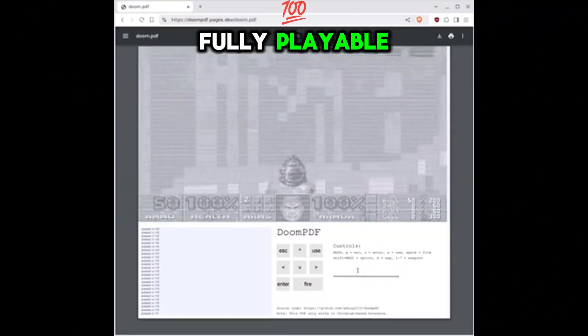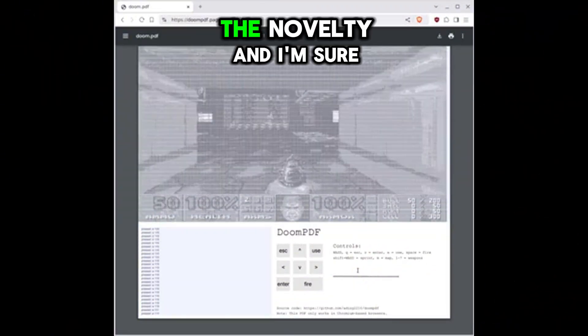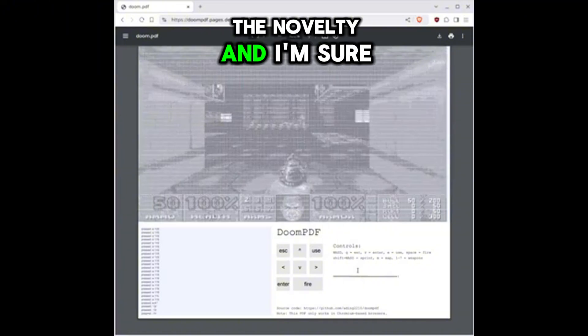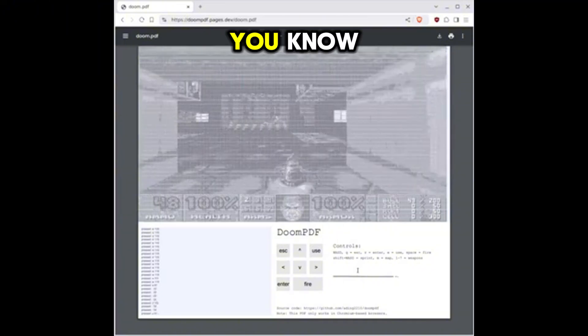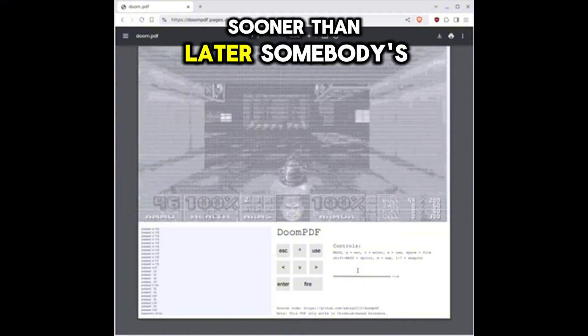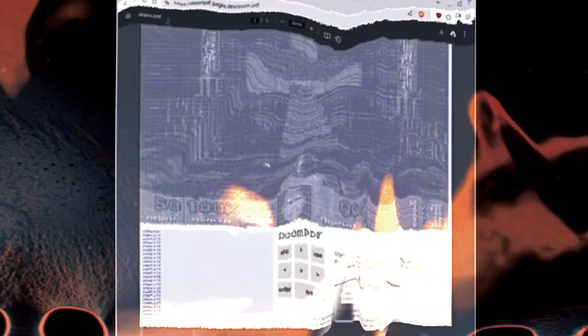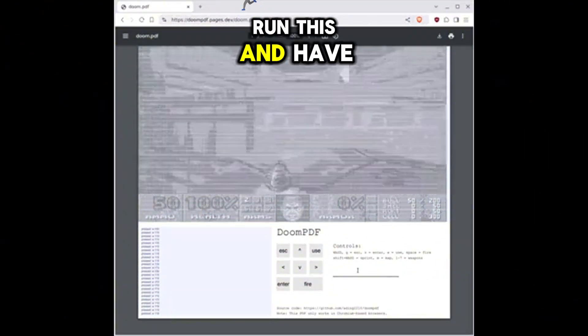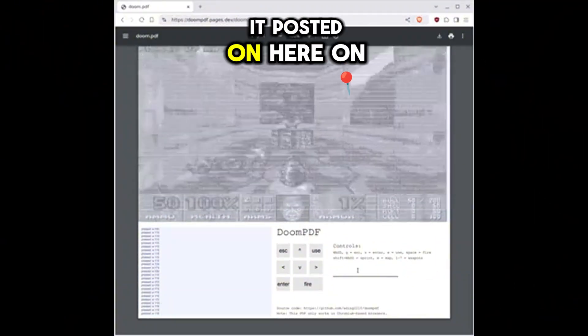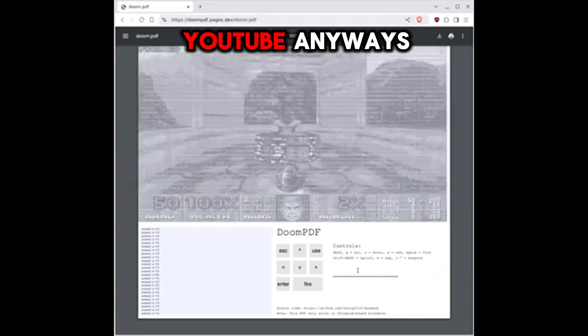Fully playable, even if just for the novelty. And I'm sure, you know, sooner than later, somebody's going to no damage speed run this and have it posted on here on YouTube.